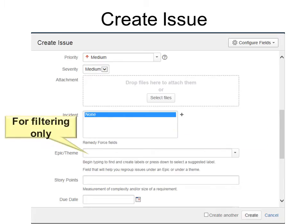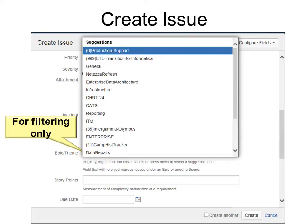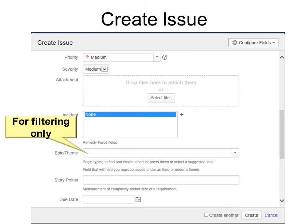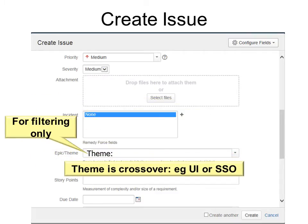Now the epic theme, epic slash theme, is strictly for filtering. It is not linked to anything else. You'll find that later. So if you're going to tie it to an epic, if you want to have it filter on an epic, you can choose the epic that you want. But if you're going to tie it to a theme, there's nothing that shows the difference between an epic and a theme. So be sure to put in theme colon first for a theme.